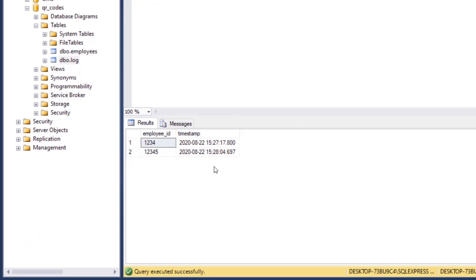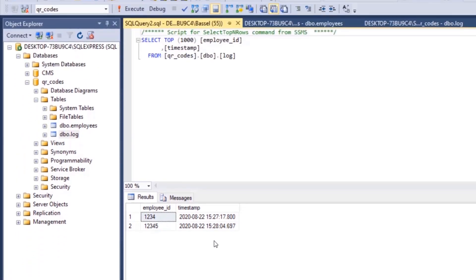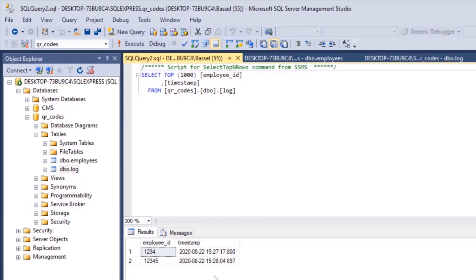Re-executing the query shows both records are added to the log table. You can also create a SQL JOIN query to combine the log table with the employees table for richer reporting. That's it for this tutorial — thanks for watching!